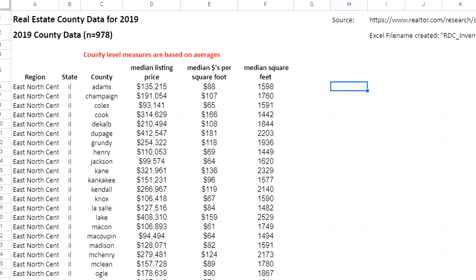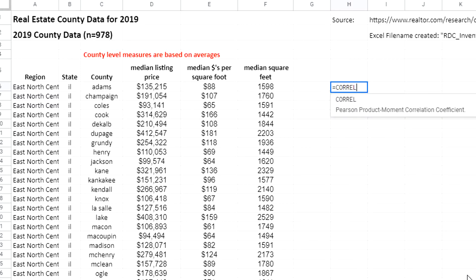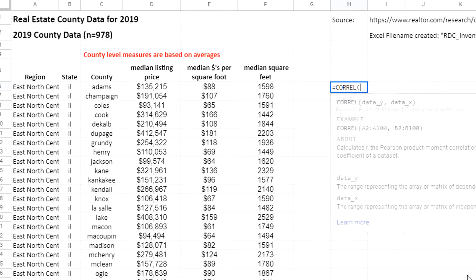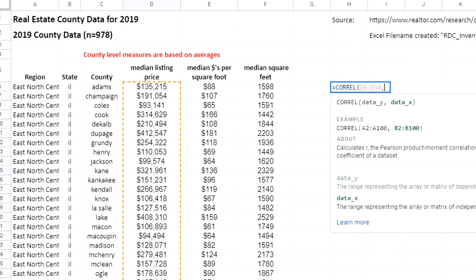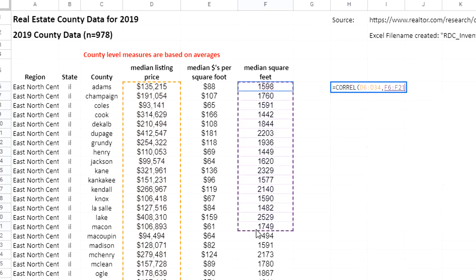The first way to calculate correlation is to use the correlation function. It's the same formula as in Excel. I'm going to type equals CORREL, and I'm going to select the Y values, comma, the X values.